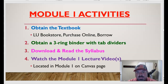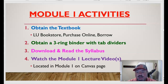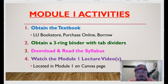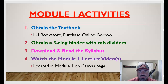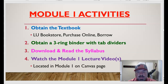Here are our module one activities. First, obtain the textbook — the information with the ISBN number is on your syllabus. You can purchase it at the LU bookstore, online, or borrow from somebody, but you're responsible to have it by week two of the course. Get your three-ring binder with tab dividers, stock some paper in it, and bring it to class next Tuesday. Download and read the syllabus. Watch the module one video lectures located on the module one Canvas page — this lecture mirrors what was covered in class on Tuesday, and part two on Thursday will be new material.